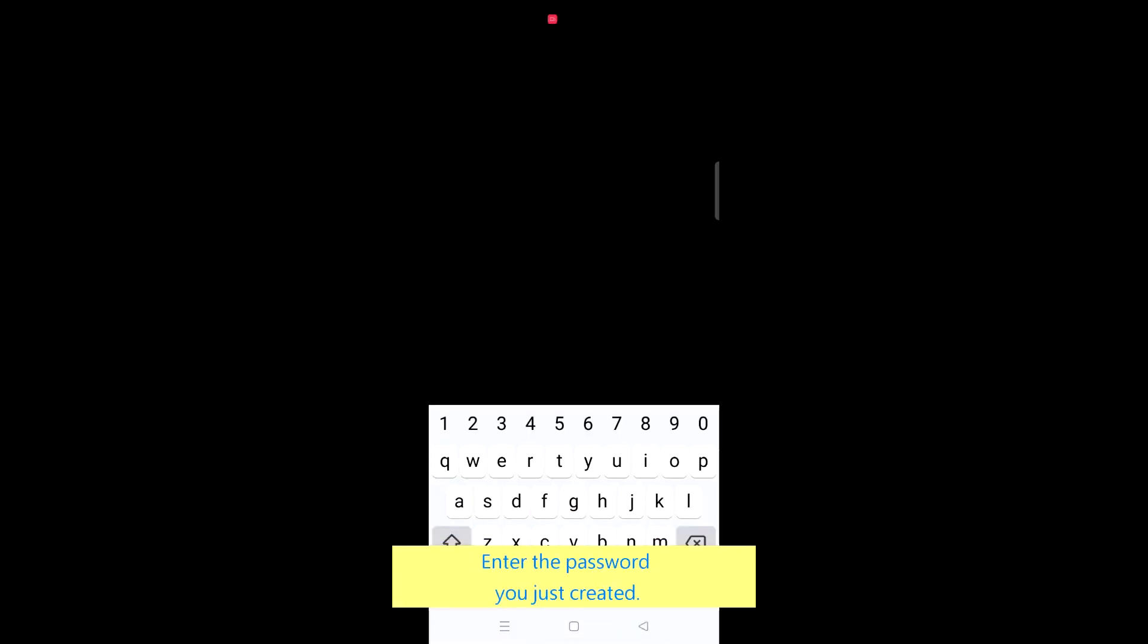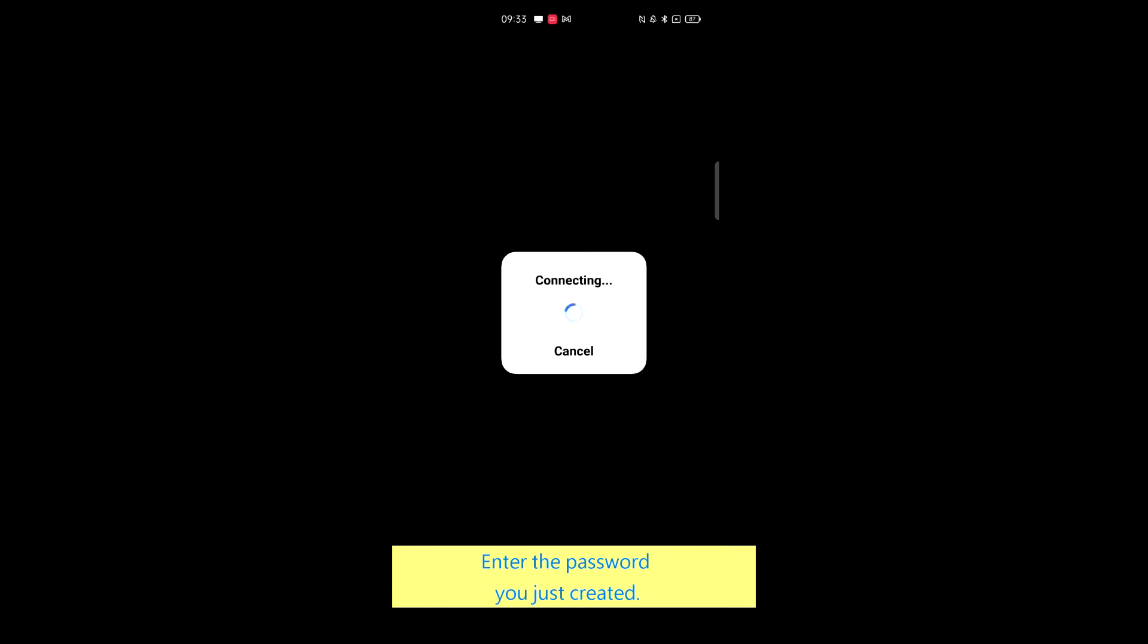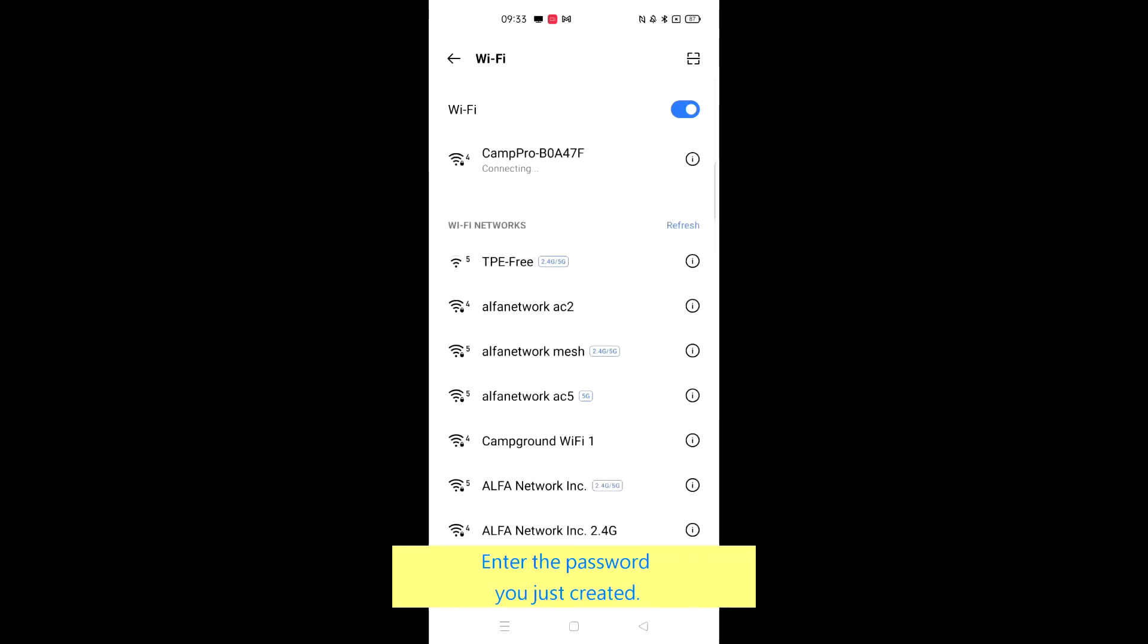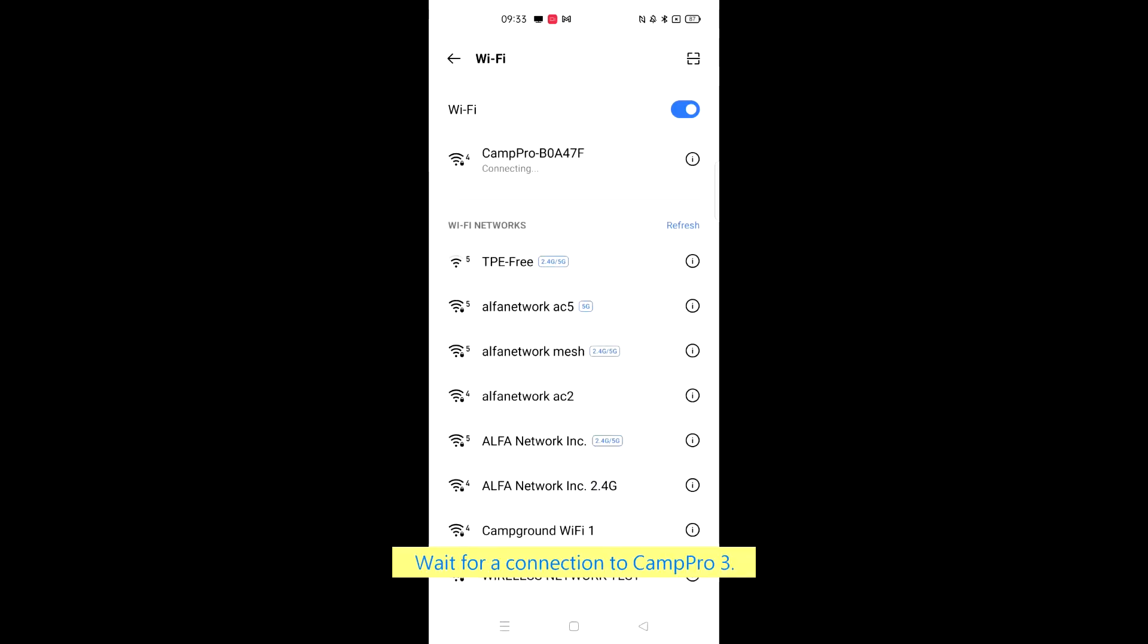Enter the password you just created. Wait for a connection to CampPro 3.